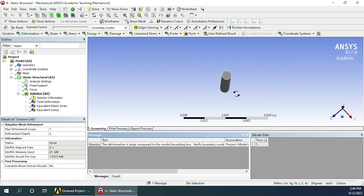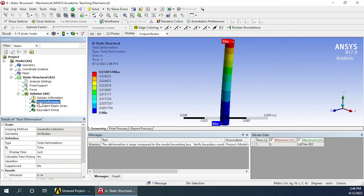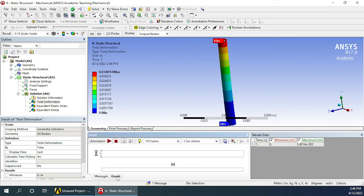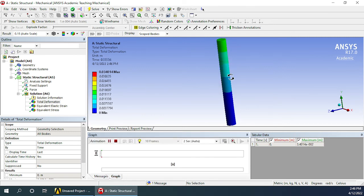Let's go ahead and see what the solutions are. Click on the total deformation and you can see the total deformation has appeared here. If you click here on the graph and click on the play button, it will show in animation how the deformation is occurring.